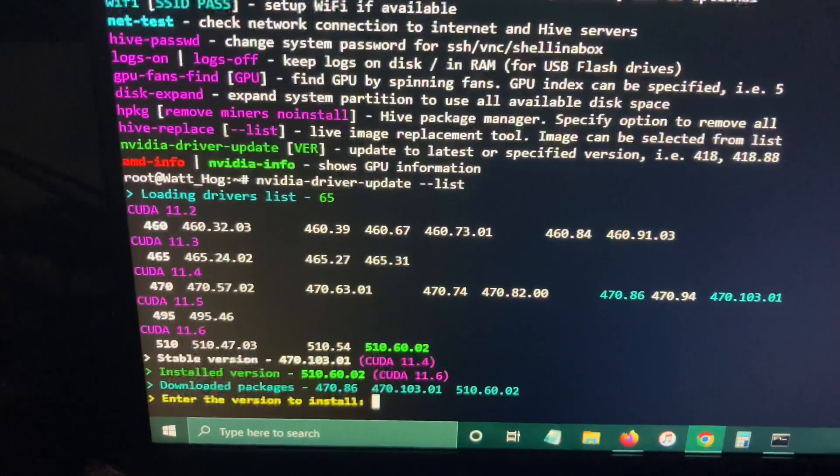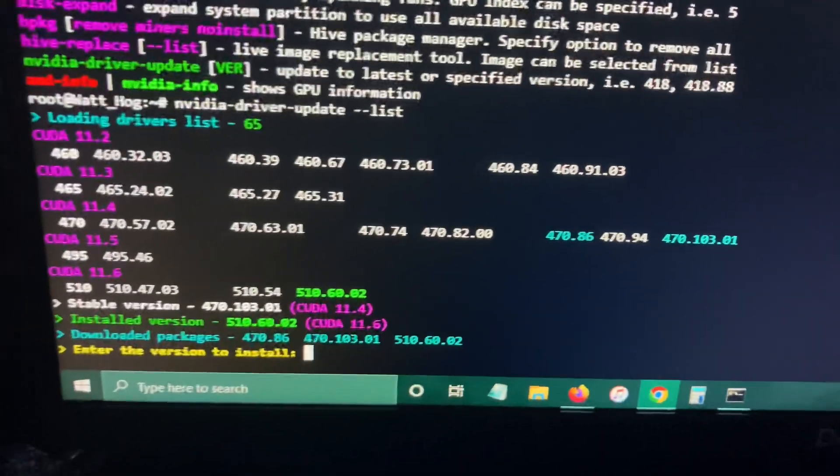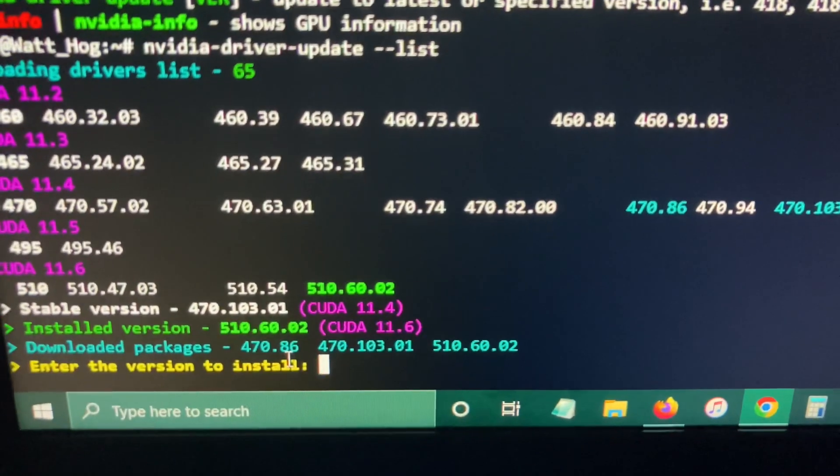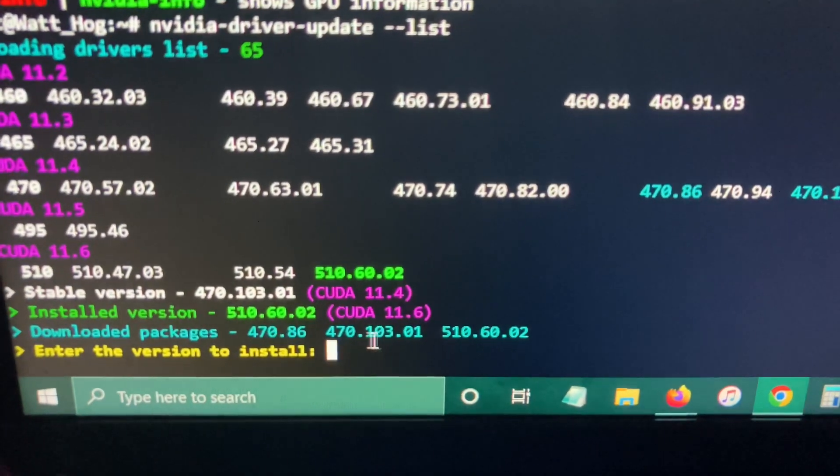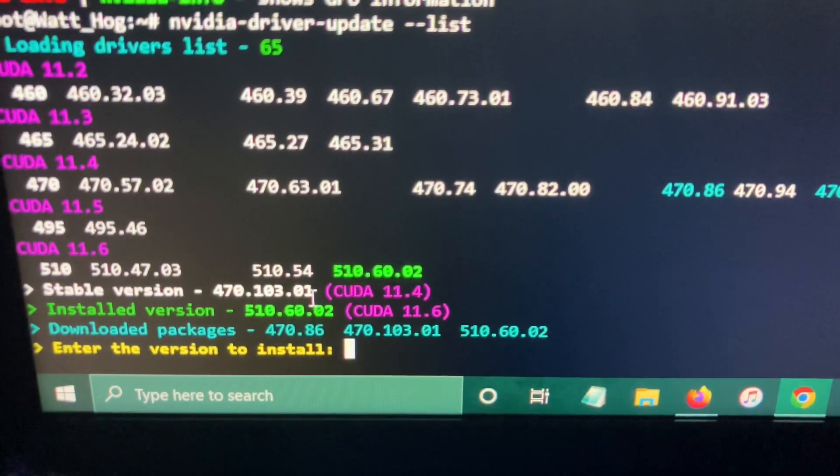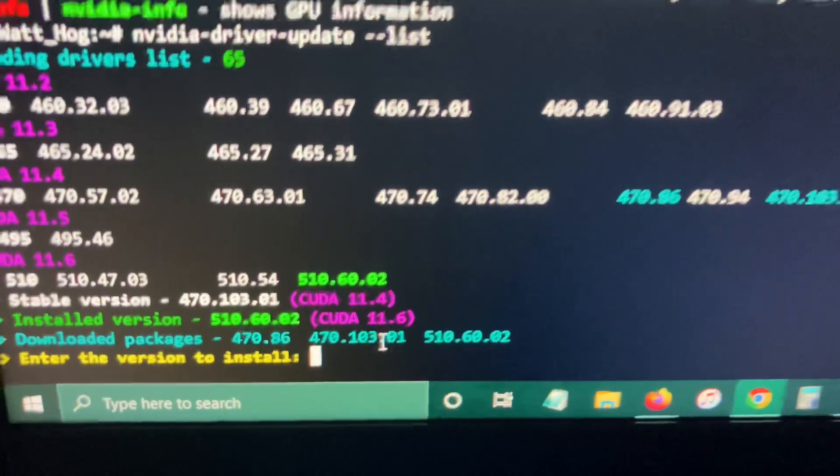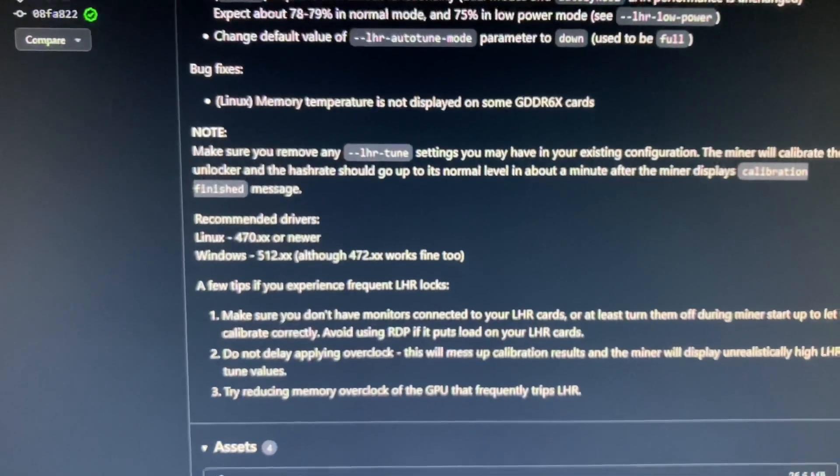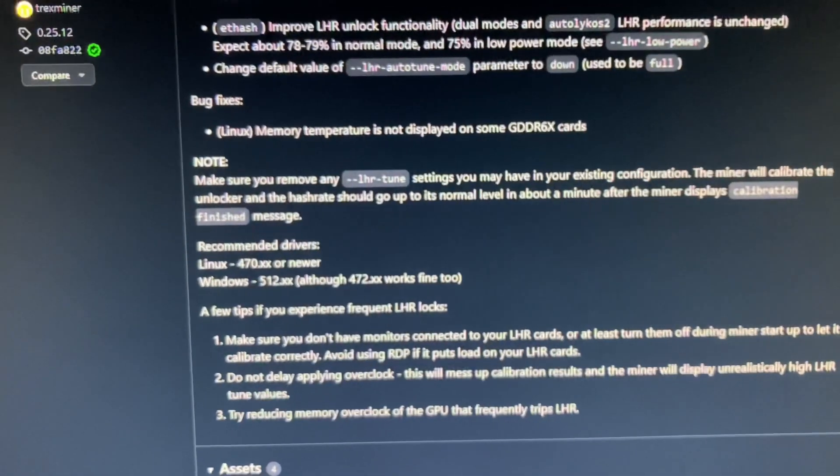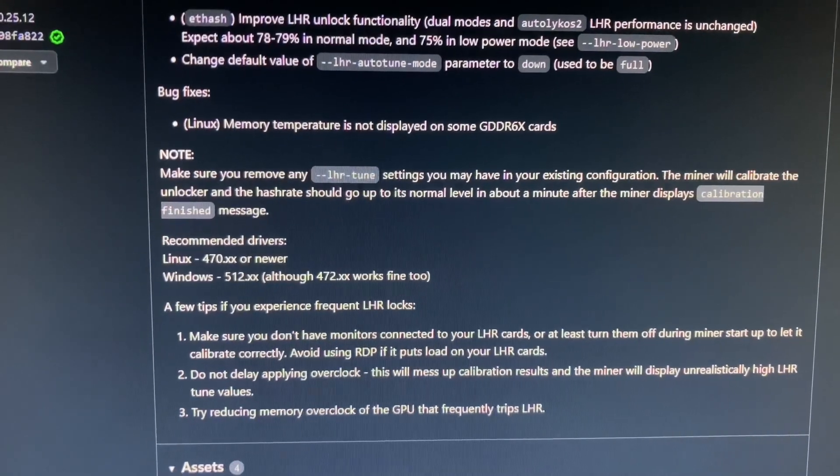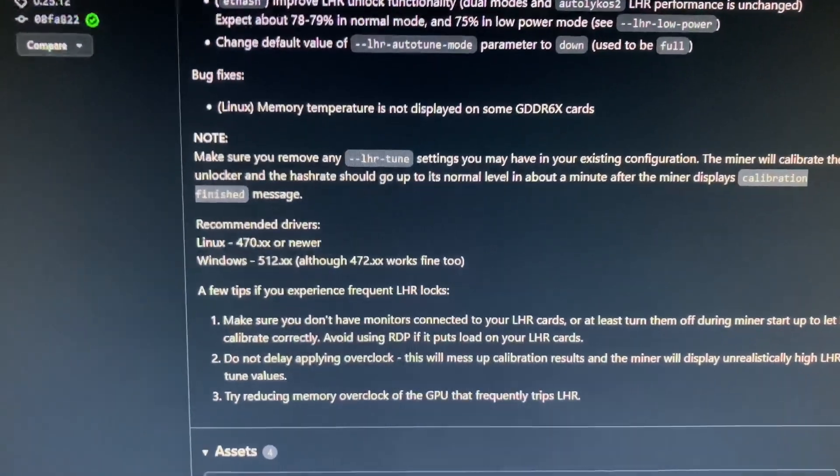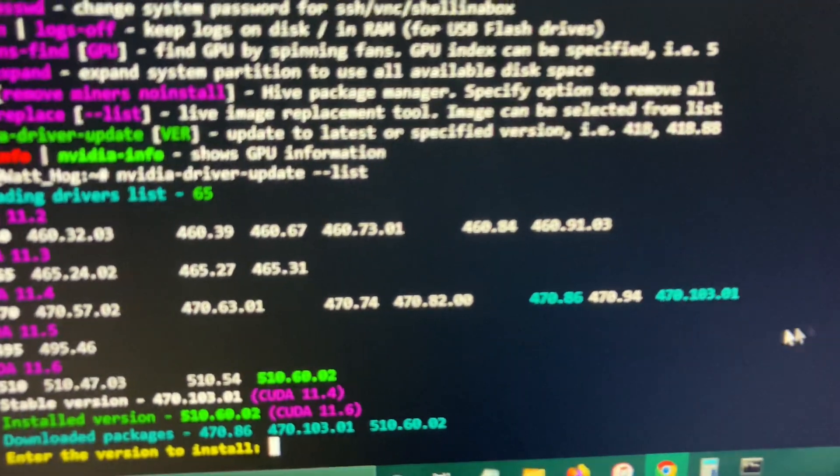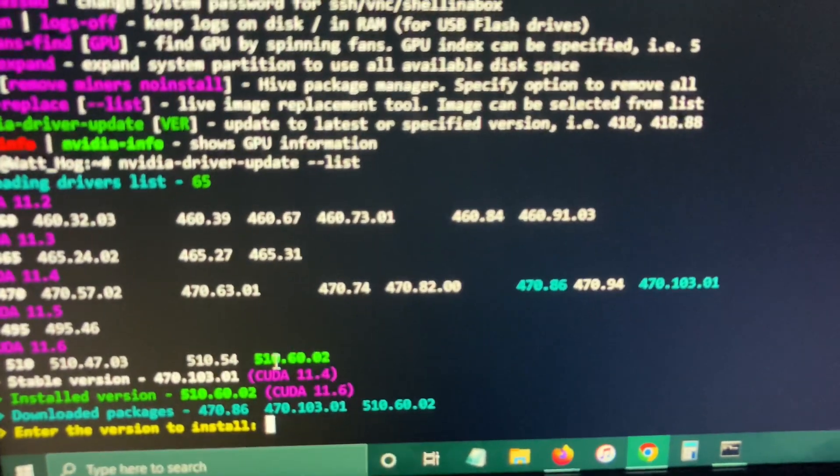This is how you look at the list of drivers that are available and then you will see what version you're using. This is the default version. This is the stable version as you can see. So I downloaded the stable version first, but if you look at the GitHub, they said that they need 472 above or 512.